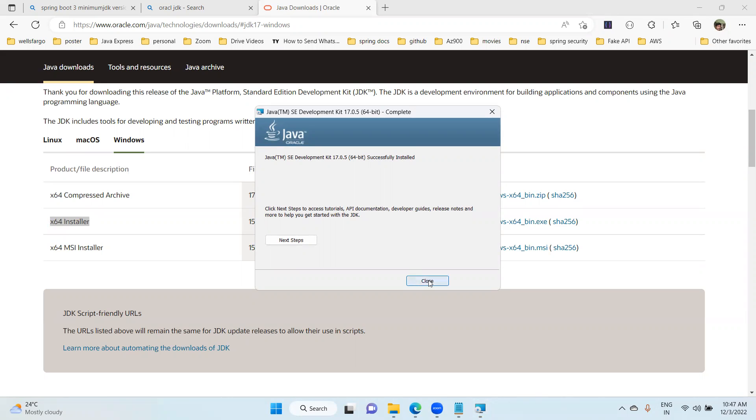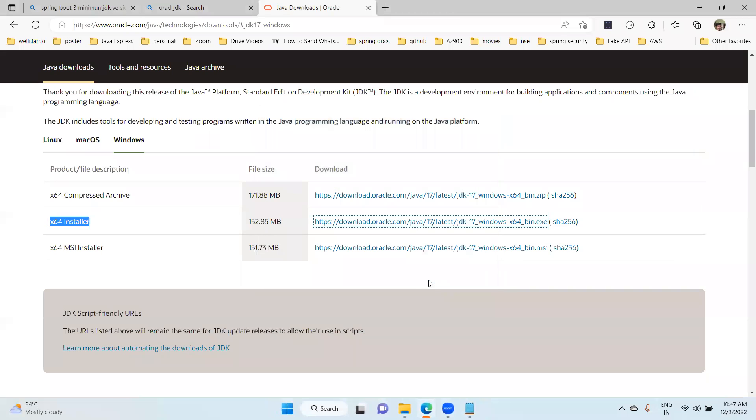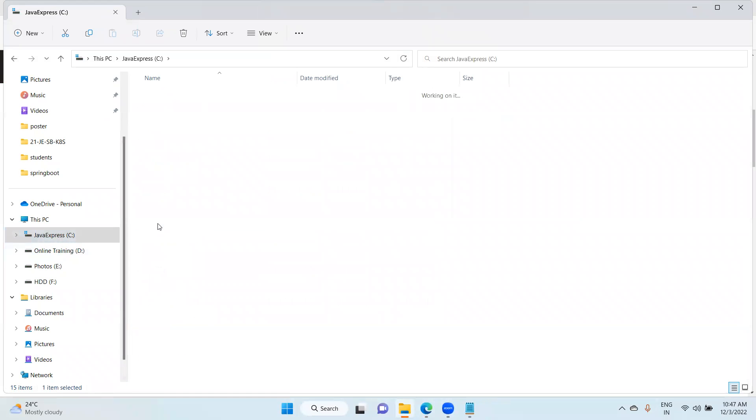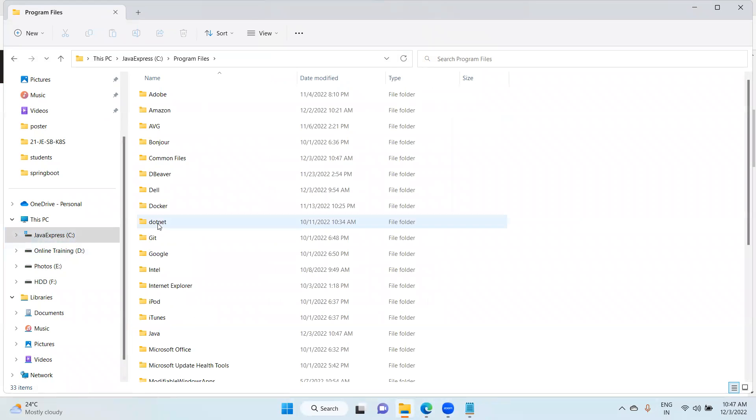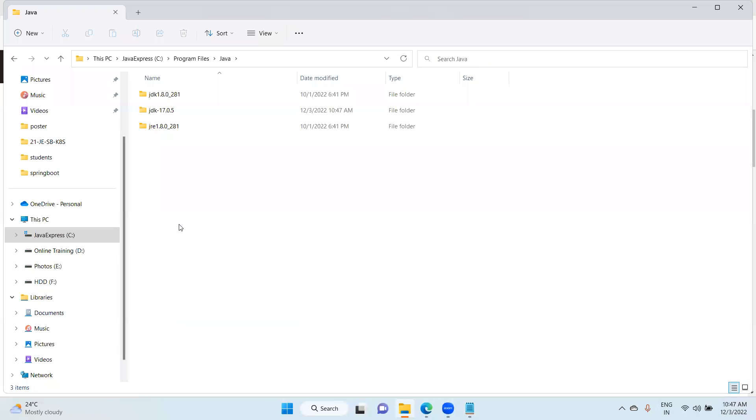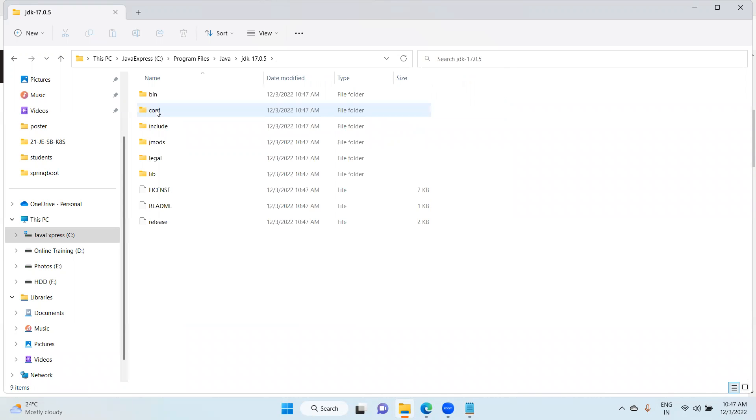Now go to your C drive, go to Program Files, and check the Java folder. Choose the Java. You're able to see JDK 17 here. Now just open here. This is your bin folder.